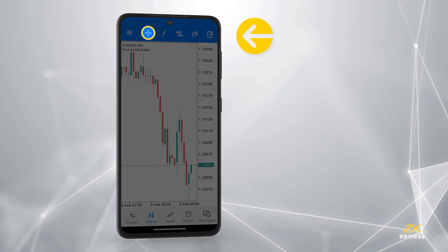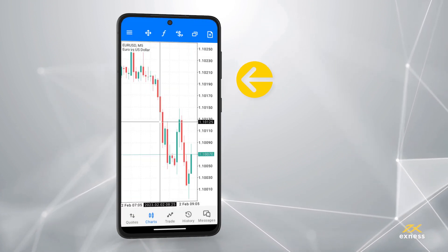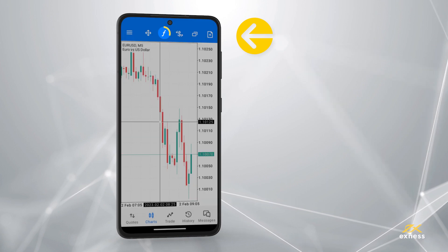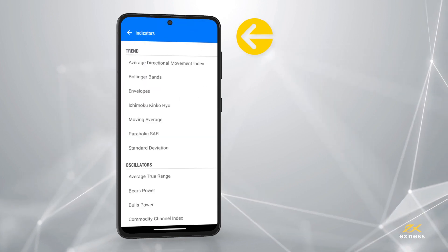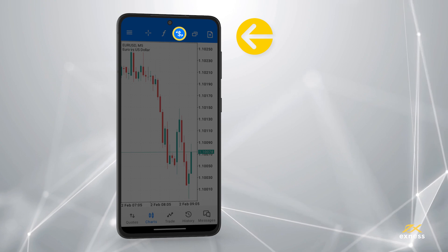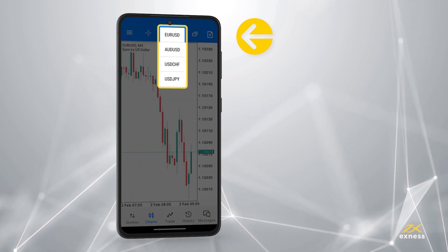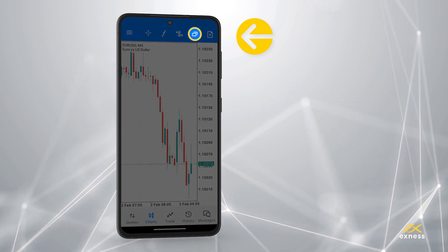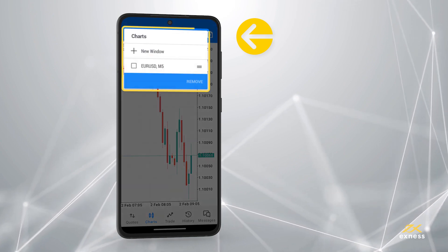The Crosshair is used to pinpoint pricing on the chart easier. Indicators provide an opportunity to add pre-installed indicators to your chart. Symbol can be used to change the instrument displayed. Window can be used to show multiple instruments within the Chart tab at once.